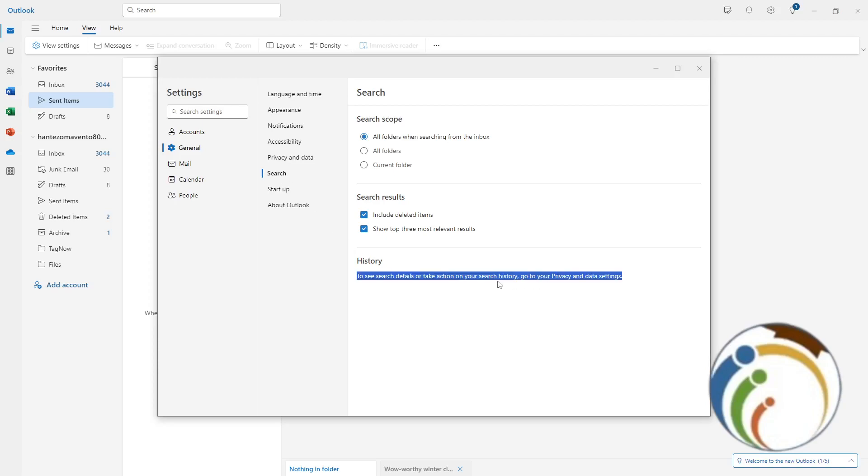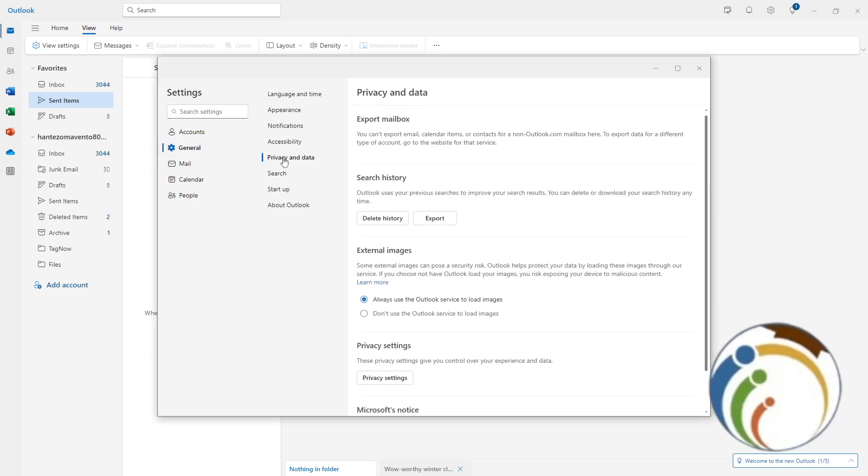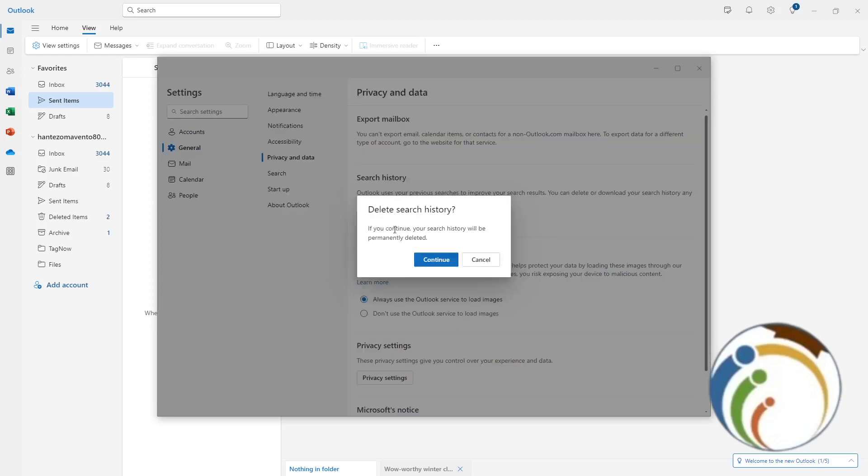You need to go to Privacy and Data Settings. Just click above here on Privacy and Data Settings and then click here on Delete History. That's all you need to know about that.